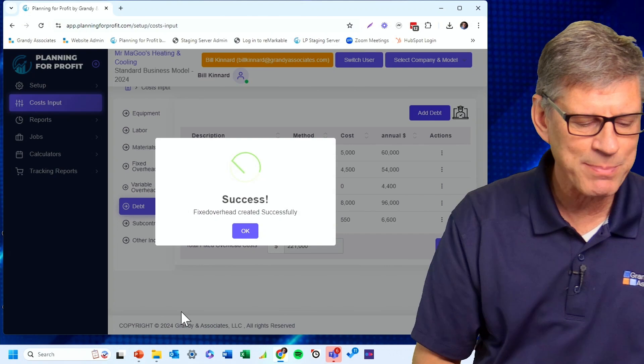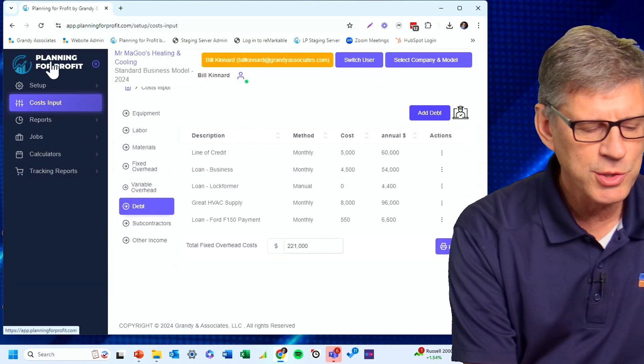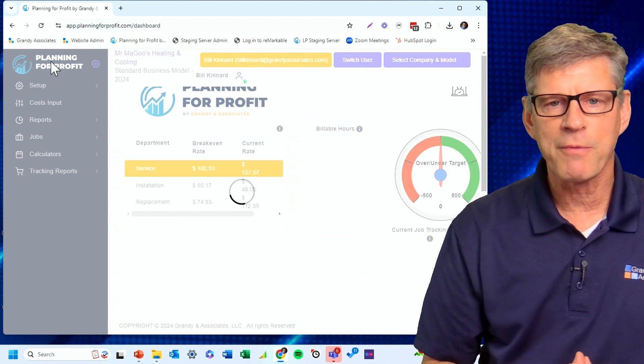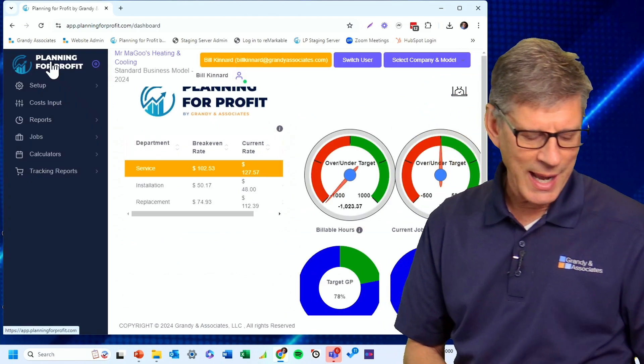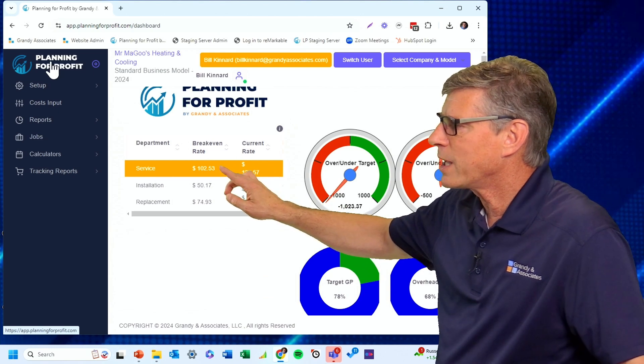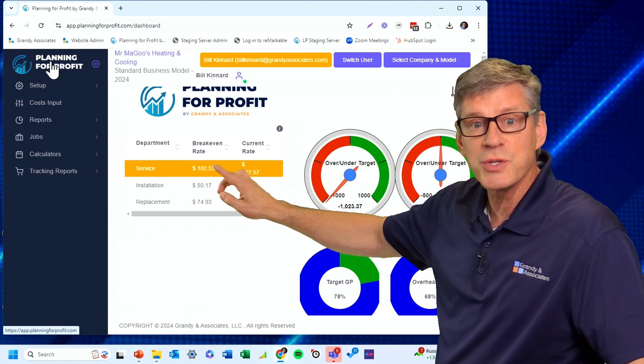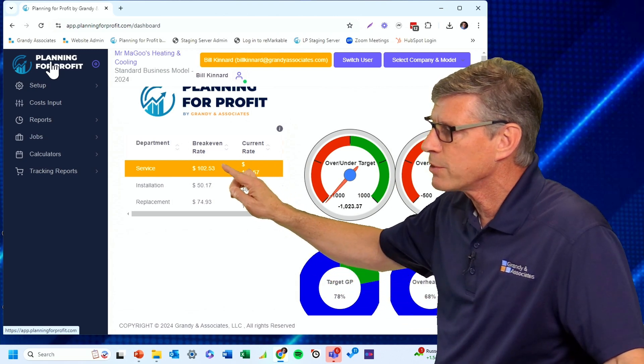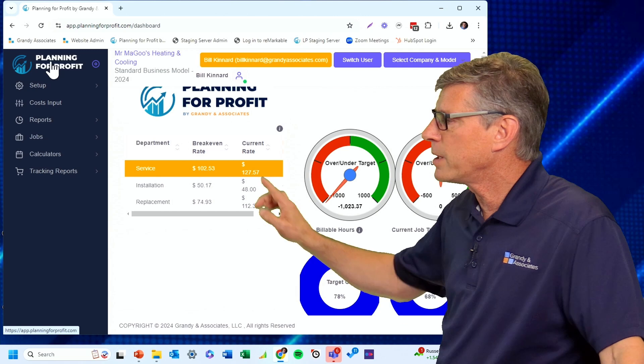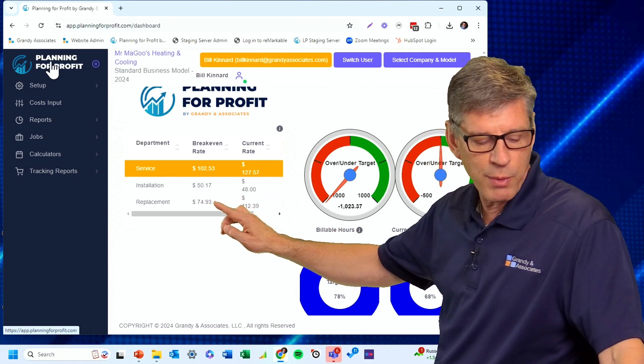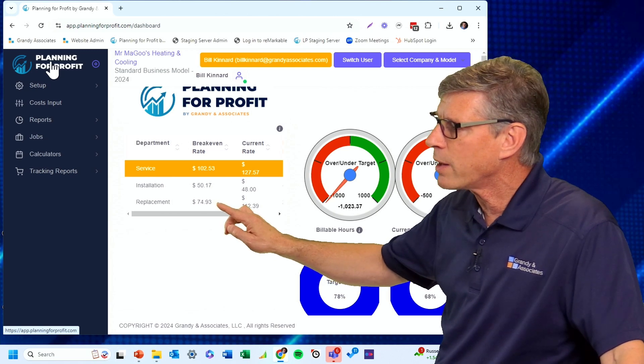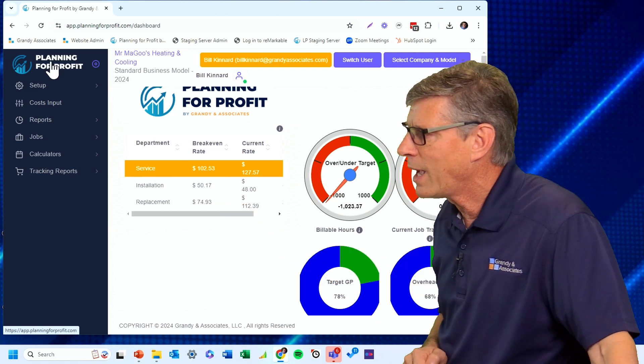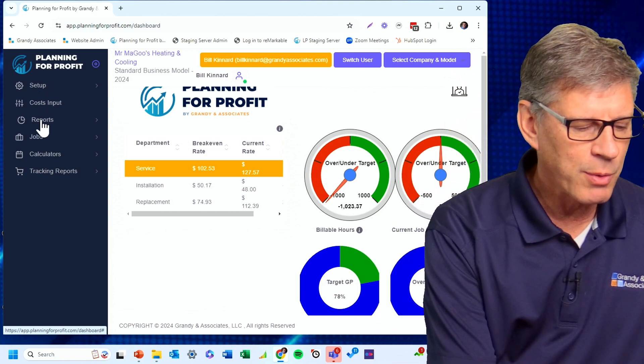I'm going to go ahead and say accept. Now that I've entered that in, I can go back to my dashboard, go to my net profit analysis report, and I can see that by doing that, that has increased my break-even rate in my service department from $94.15 to $102.53. In my replacement department, where we put 70% of the cost, my break-even rate before was $63.92. We've now gone up to $74.93.